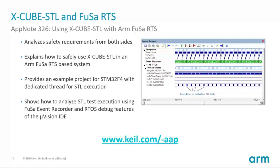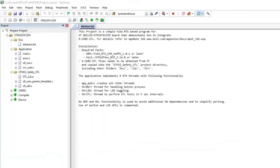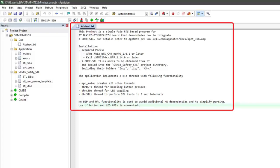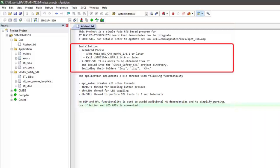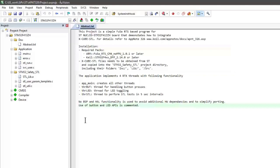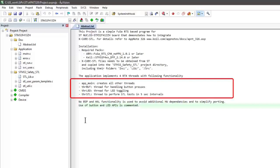Let me quickly show you the project. I have opened the project file that comes with the application note. In its abstract.txt file you find instructions on the requirements and what you initially need to install. You need the FUSA RTS software pack and the device family pack for the STM32 F4 device. You also need the X-Cube STL files — these are not shipped with the application note because this is the IP of ST, and you need to register on their website first to get these files. Once you have done that you can copy them into the project.